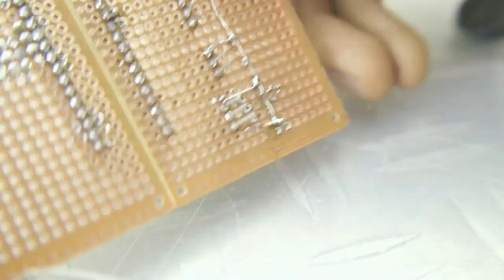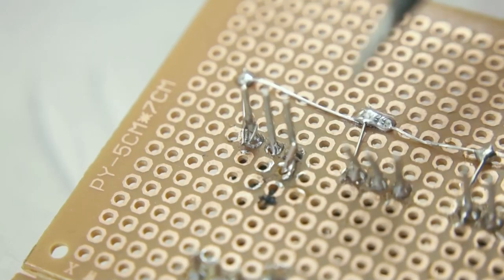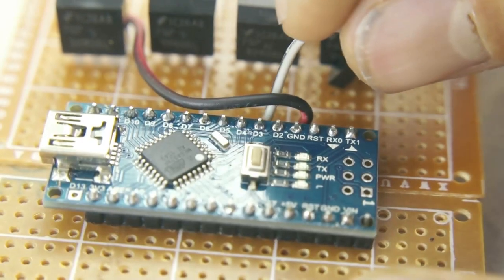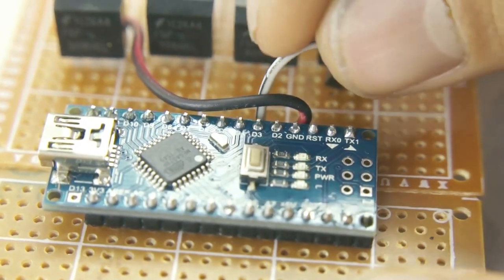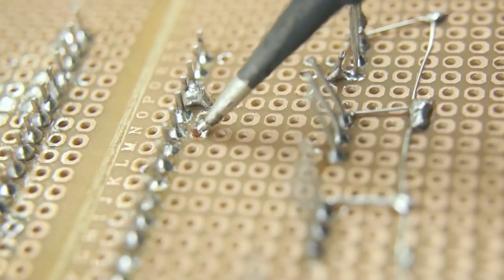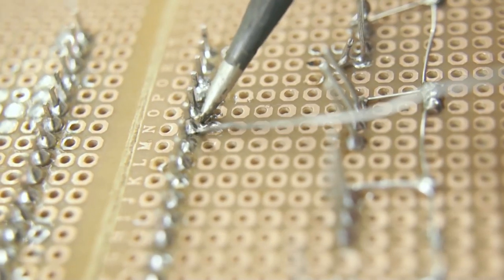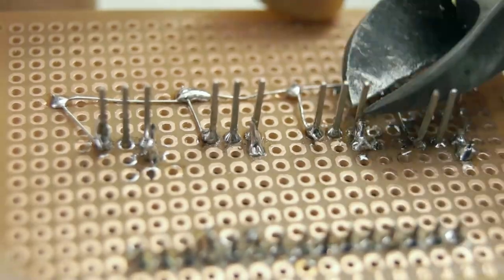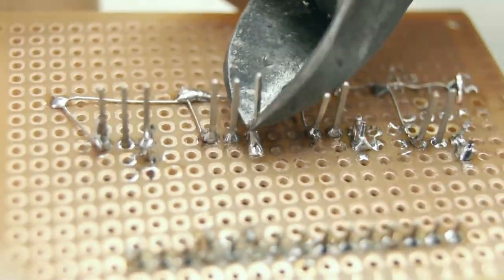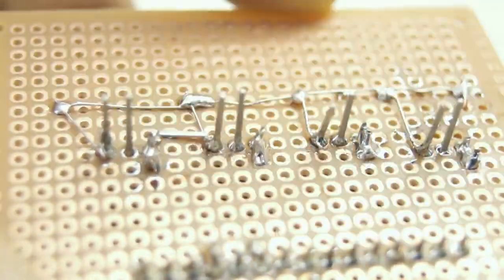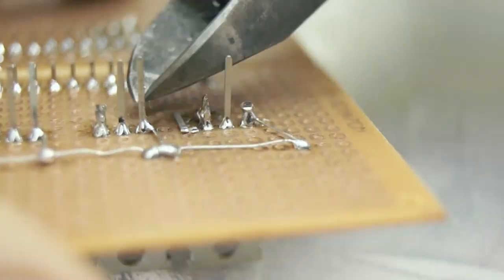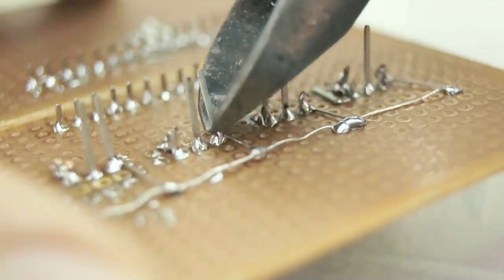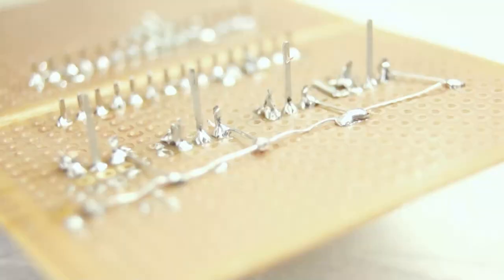Then we connect every left pin of the MOSFET which is the gate to their own digital pin on the Arduino. When that's done for all four MOSFETs we can cut down the pins we're done with to make it a little easier to work with.